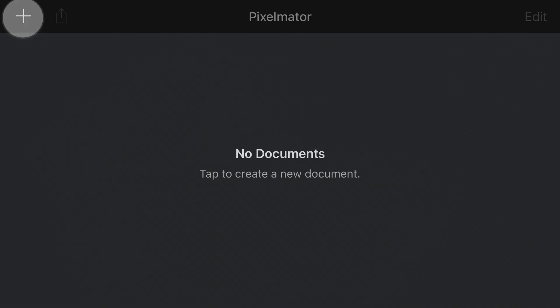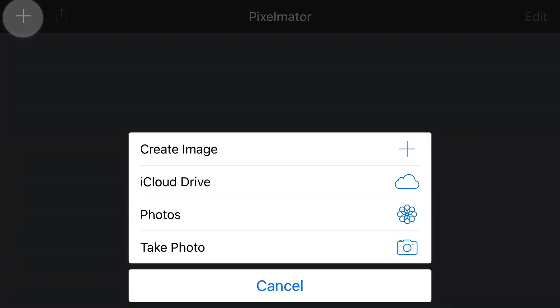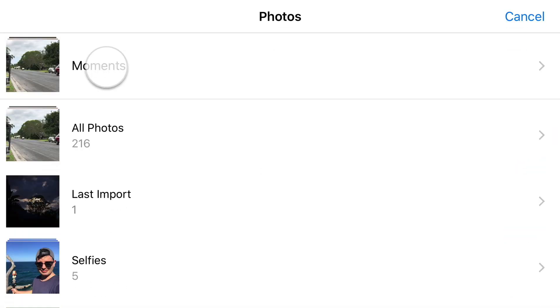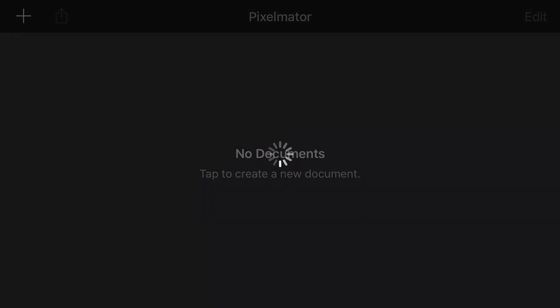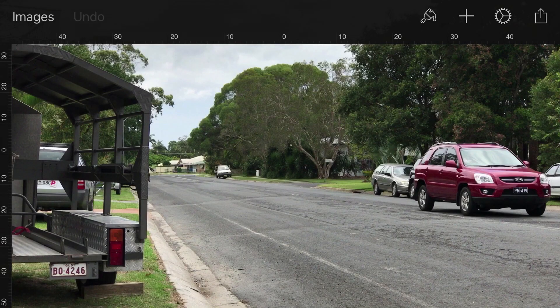I'm going to double tap my home button and open up Pixelmator. Then I'll tap the plus button, choose Photos, and from our Moments view tap to select the still frame we just exported — and it's going to open it up here.